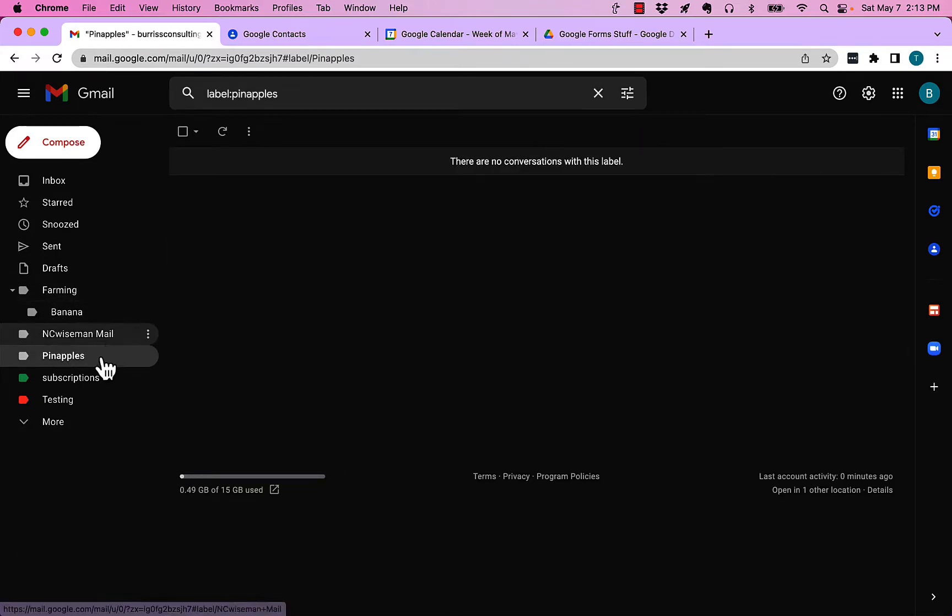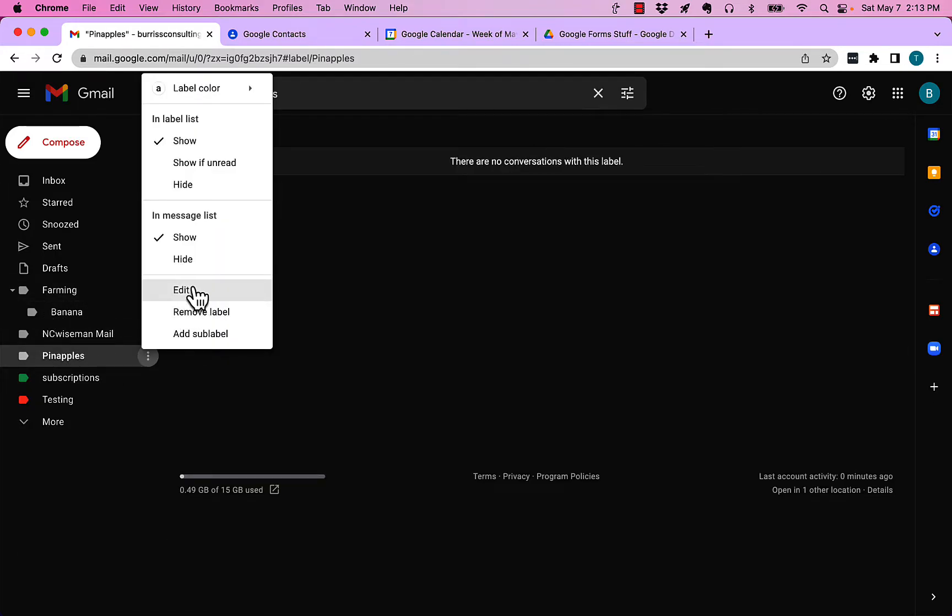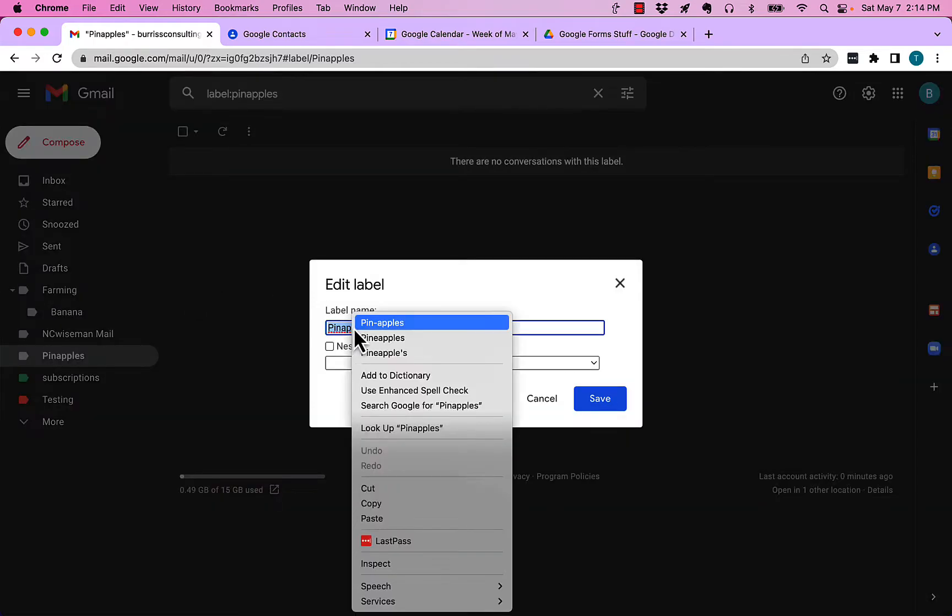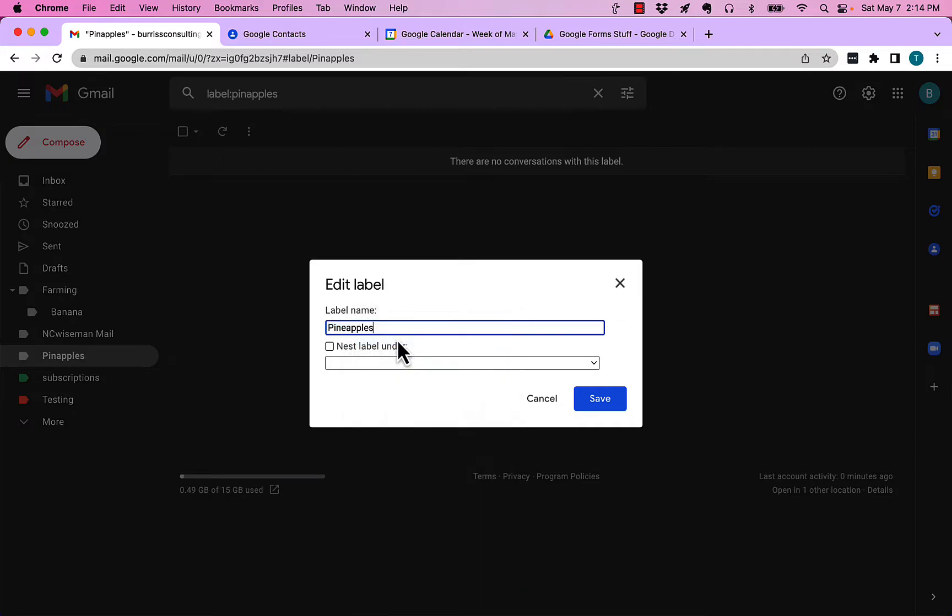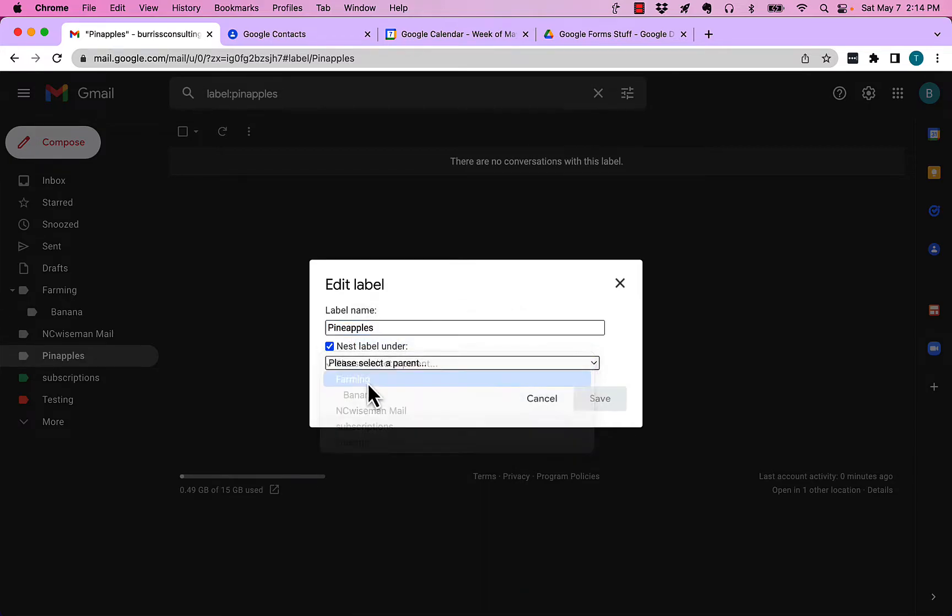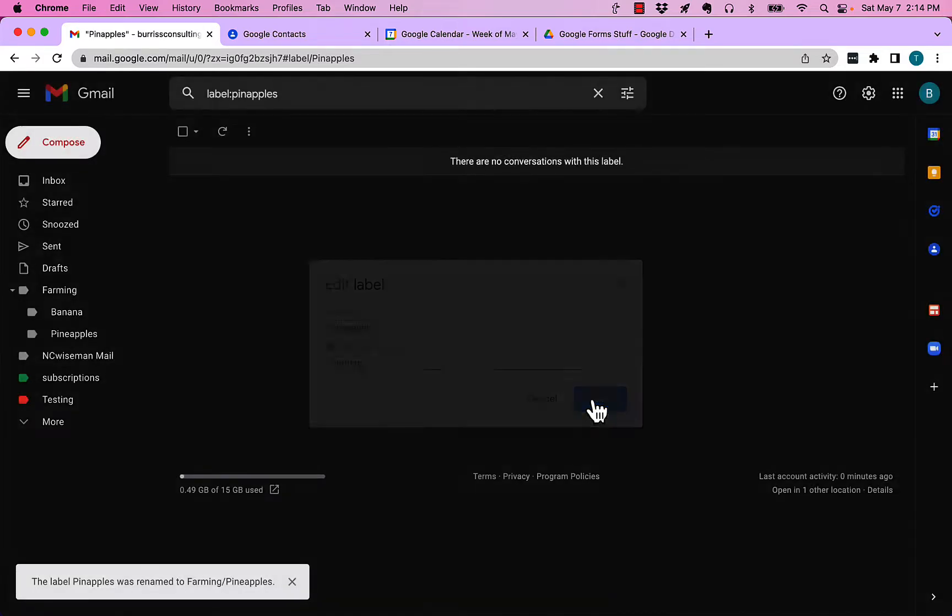Let me repeat that with pineapples. Go to pineapples, hit the three dots, go to edit. Pineapples, that's not spelled right, look how that's supposed to be spelled P-I-N-E. I misspelled it. Hit the nest label under and do farming and hit save.